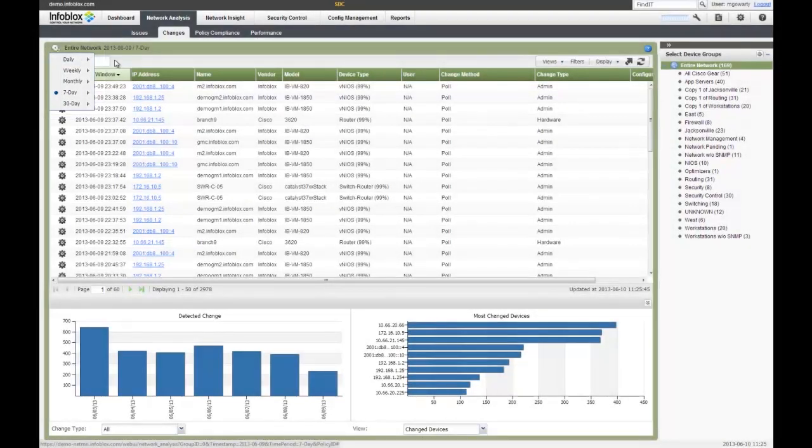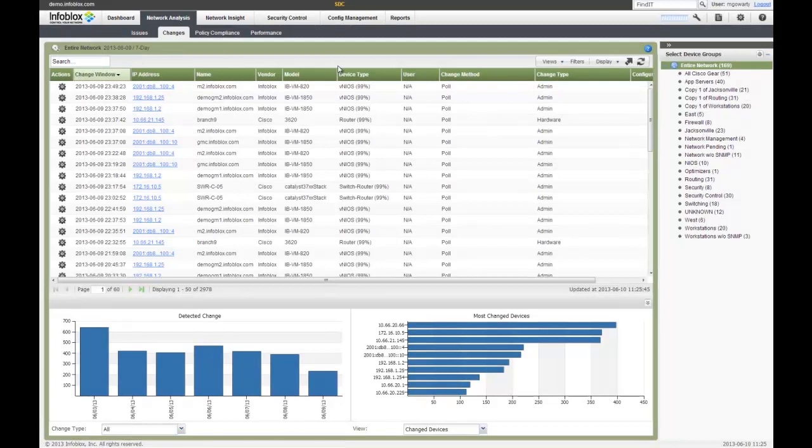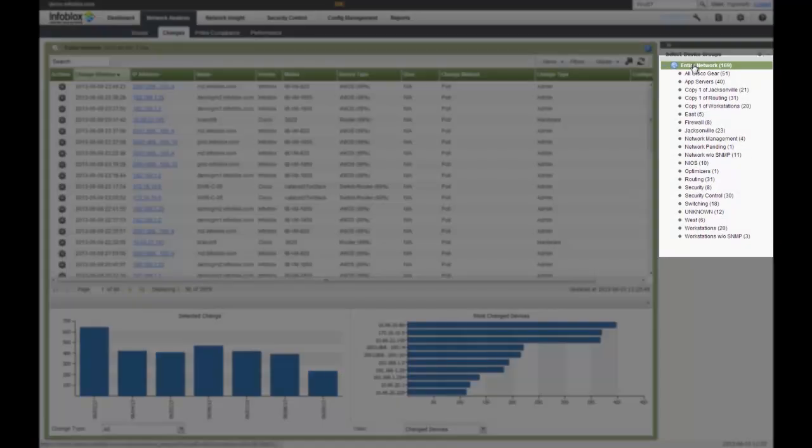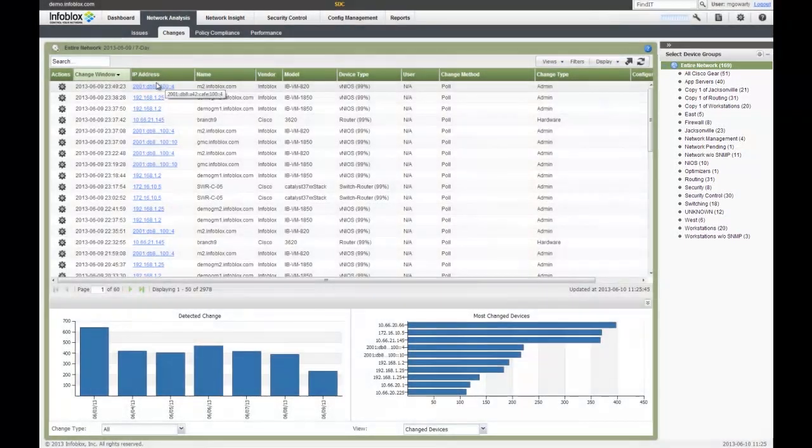It'll detect all the changes. In addition, you can go to your device groups and pick certain parameters, whether it's by device type, by geography, however you define the groups, and it'll slice and dice the data into that specific area as well.